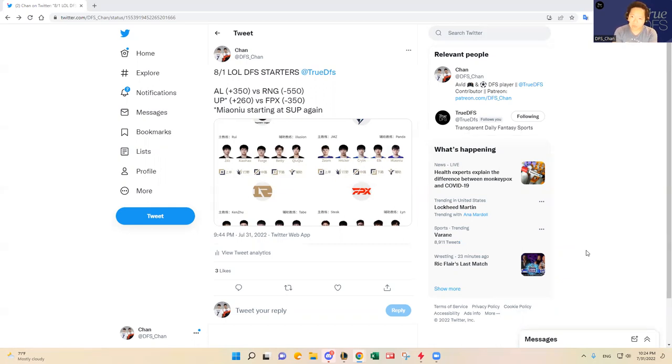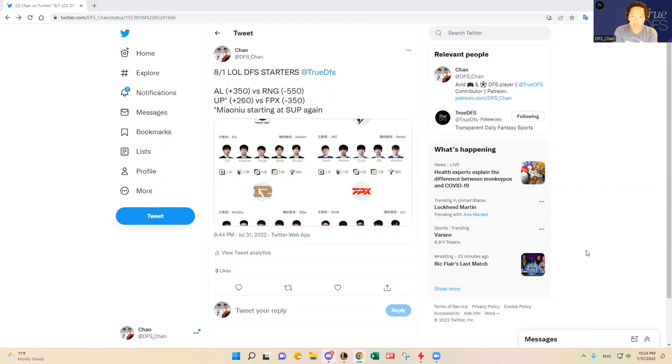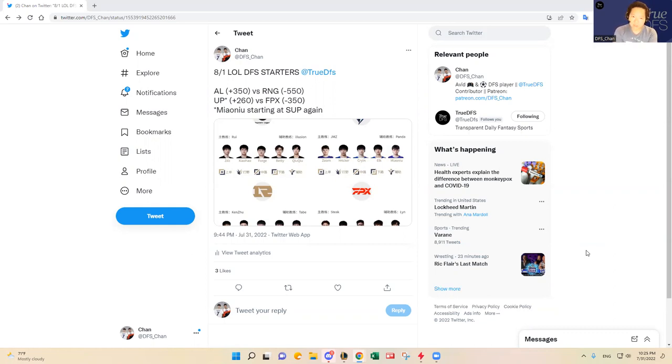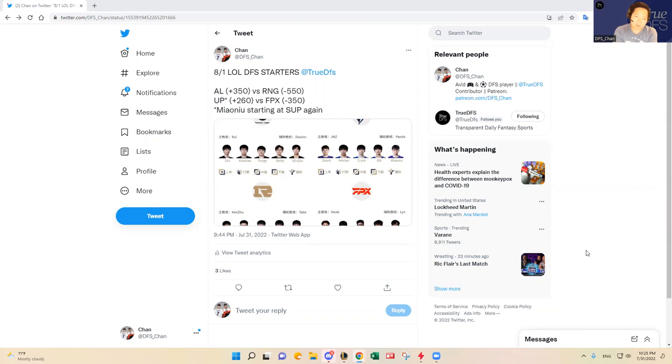Without any further ado, tonight it's going to be a two game slate in the LPL. Wednesday, Thursday, and Friday, the weekend, we're going to have all major regions with the LPL, LCK going on, and some LEC and LCS.